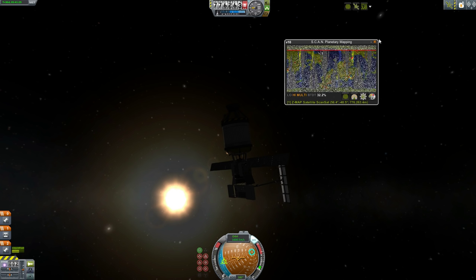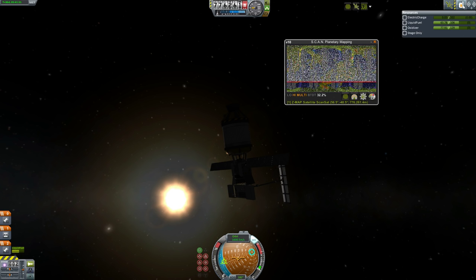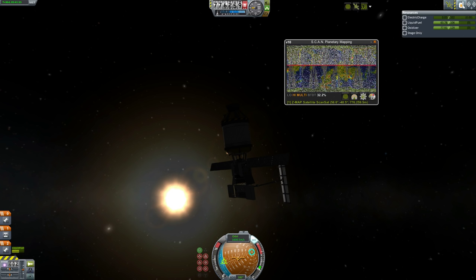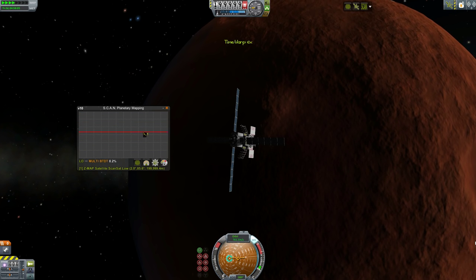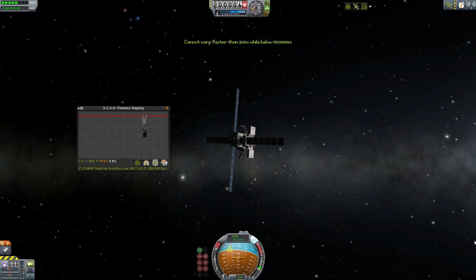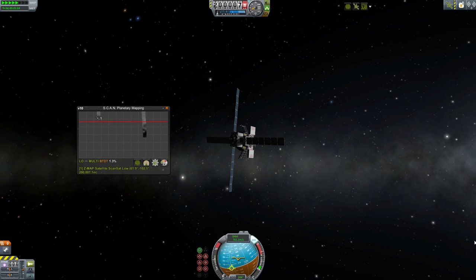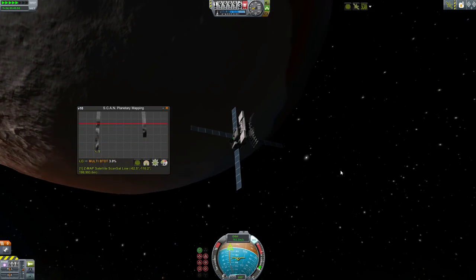When you build a craft using ScanSat parts, keep in mind the power draw from the scanners. You're going to want to pack a lot more solar panels and batteries than you might normally. You should also remember that optimal scanner altitudes change depending on what you're orbiting. There's a link in the description that will take you to more details on this. I really recommend grabbing this mod and sending out mapping satellites far and wide.